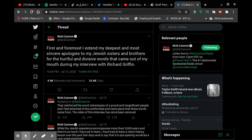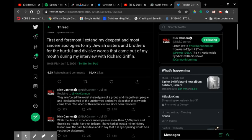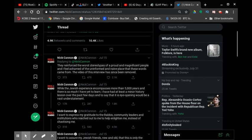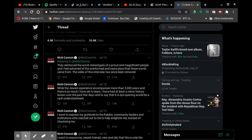While the Jewish community in its various encompasses more than 5,000 years, there is so much I have yet to learn. I have had at least a minor history lesson over the past two days and to say that it was eye-opening would be a vast understatement. I want to express my